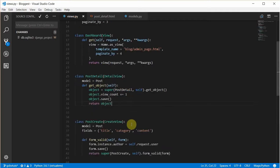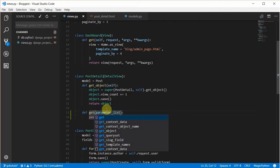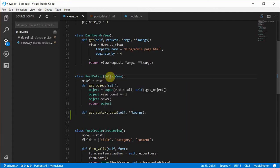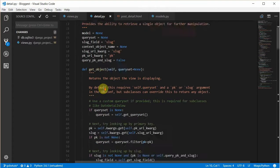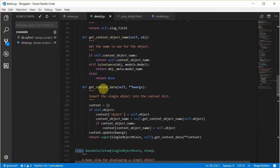We head back to views.py and currently in our post detail it extends a DetailView and we passed in the model. There's a new function I'm going to show you called get_context_data — you pass in self and the keyword arguments. Where did I get this from? We head to the DetailView and the base detail view — SingleObjectMixin. We get get_context_data from the SingleObjectMixin, just like how we got get_object. It just inserts the single object into the context dictionary.